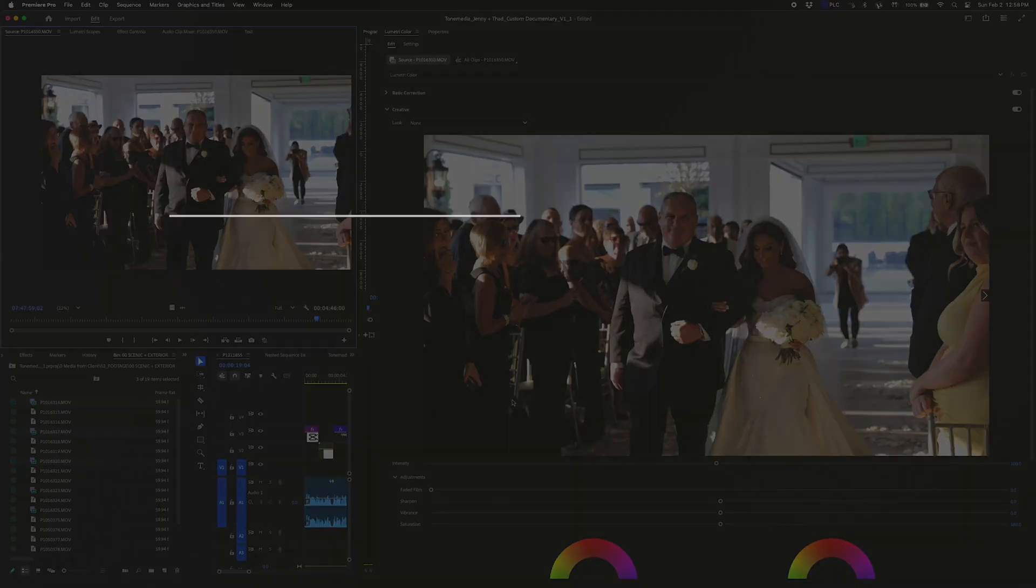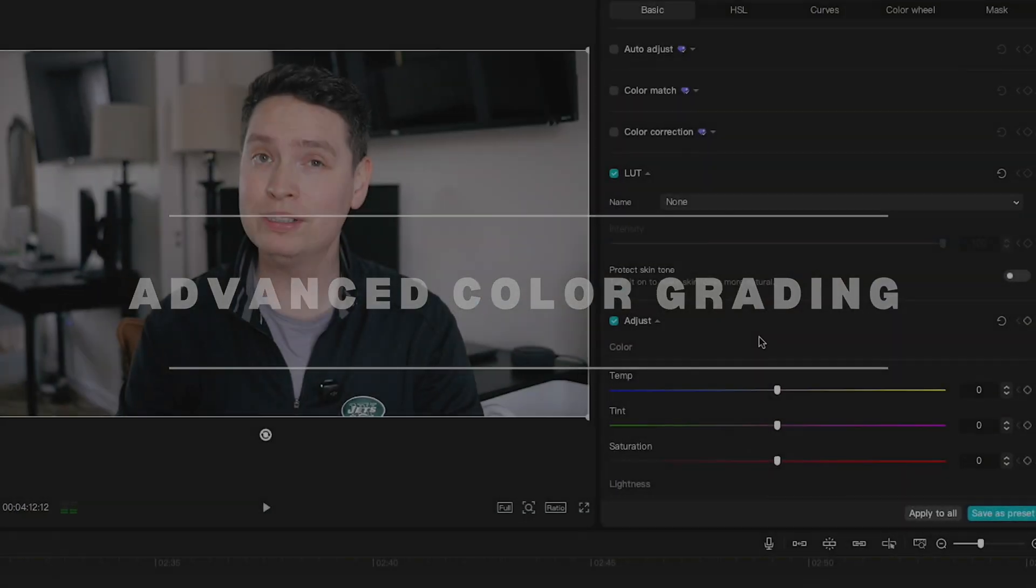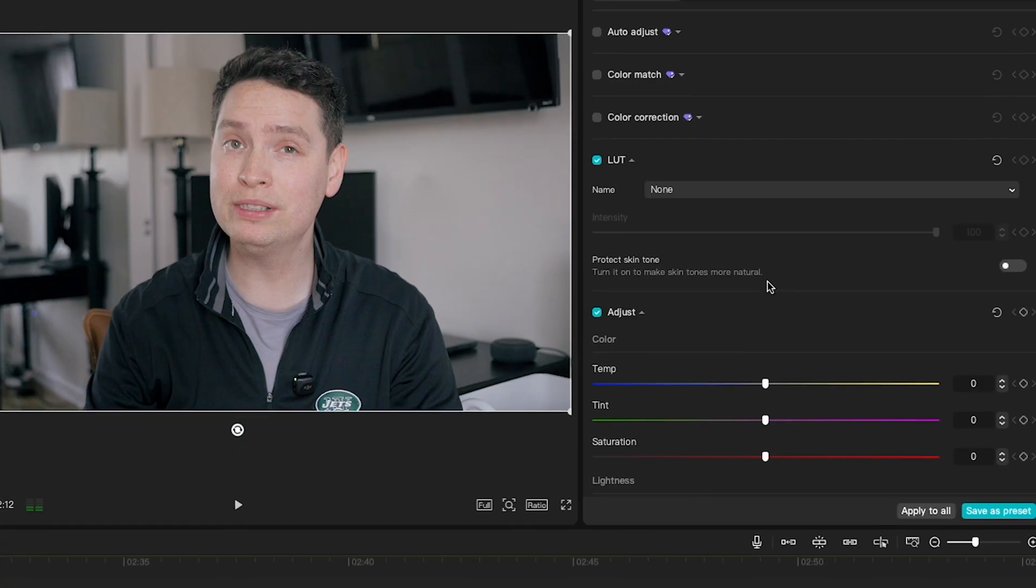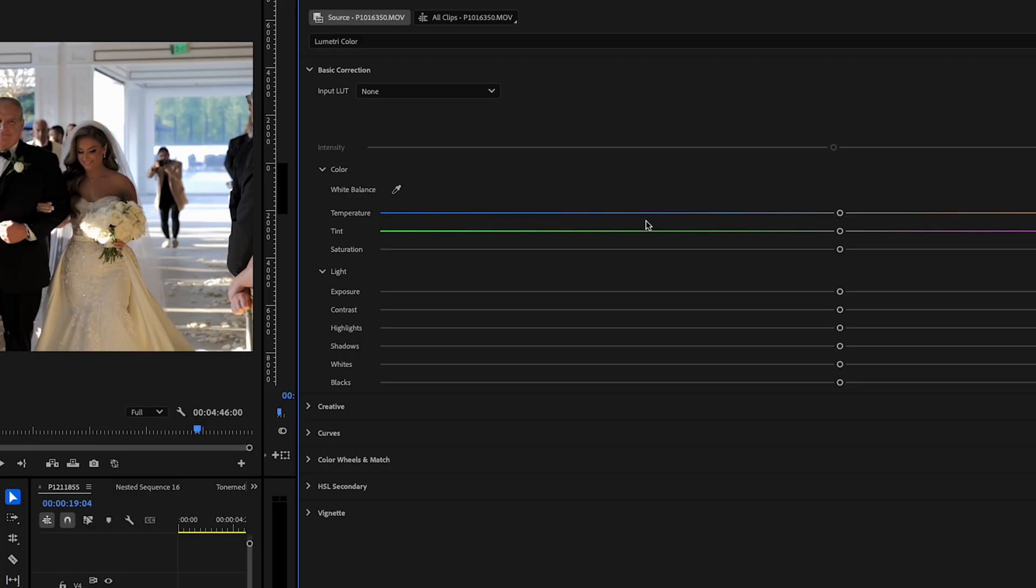Okay, reason number one, advanced color grading with Lumetri. So CapCut has its basic filters and adjustments, but in Premiere Pro you get full control with the Lumetri color panel.